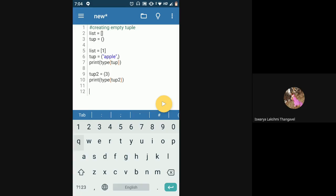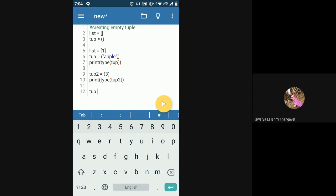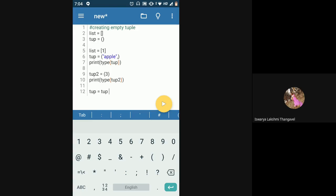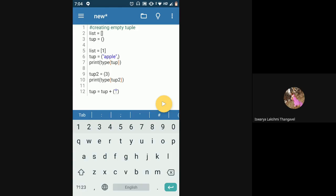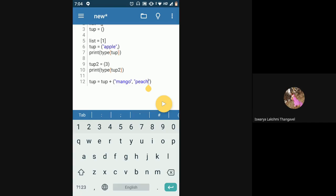To add values to a tuple, dot append doesn't work. Instead, you use the plus operator. For example: tup = tup + ('mango', 'peach'). Or you can use the shorthand assignment operator: tup += ('mango', 'peach'). This adds those two values and saves the result back into the same tuple.